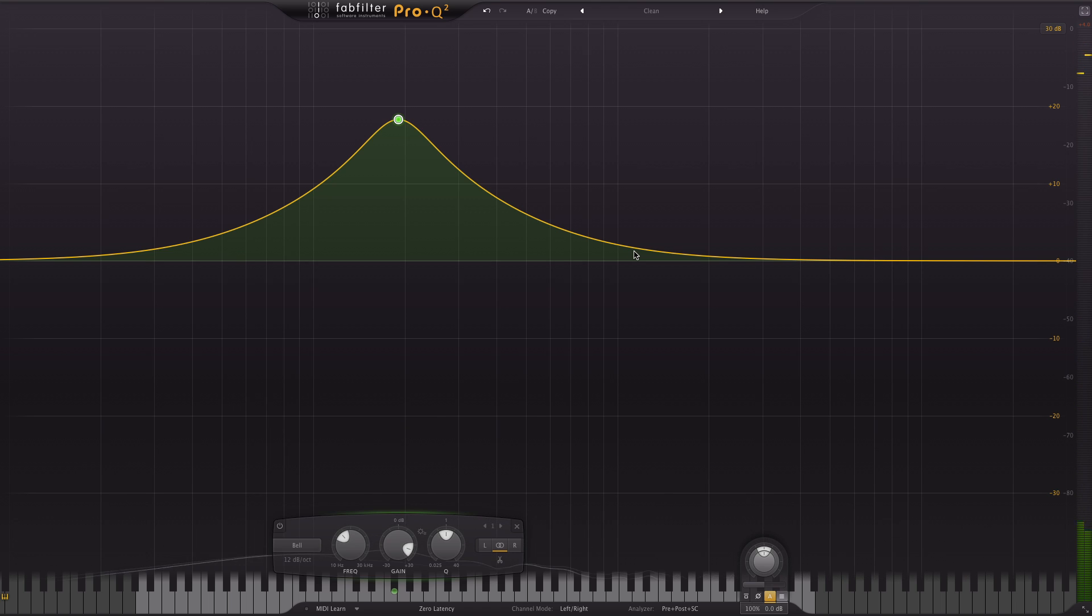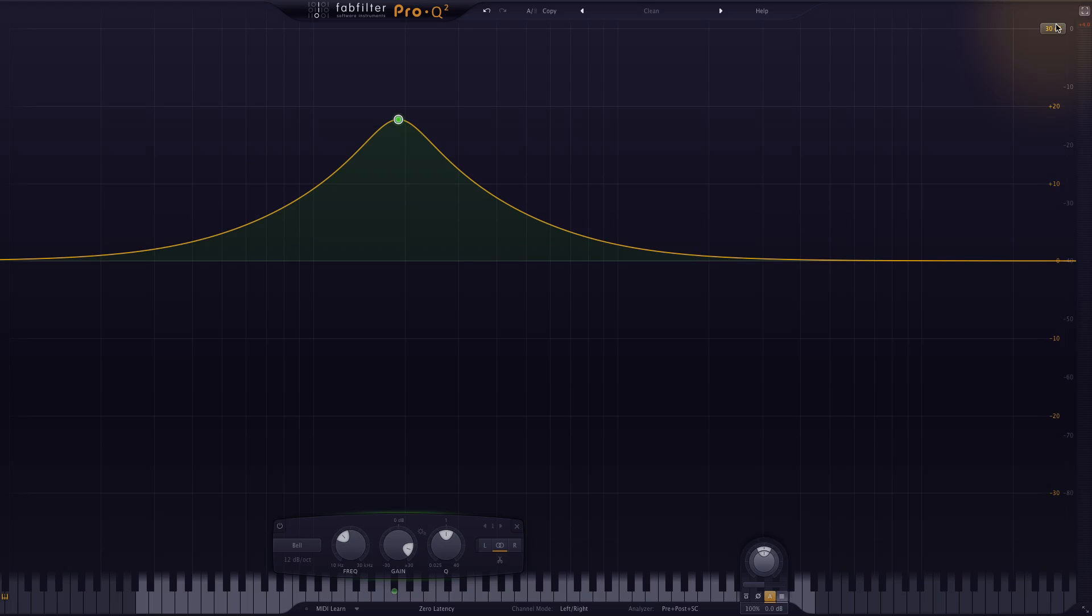Now hopefully you've noticed by now that the basic layout of Pro Q2 is fairly similar to other EQ plugins. And what I like is that Fabfilter have taken some aspects of what we're accustomed to and it seems like they've taken them a little bit further. Like this display range feature you've probably seen me play with already at the top right here.